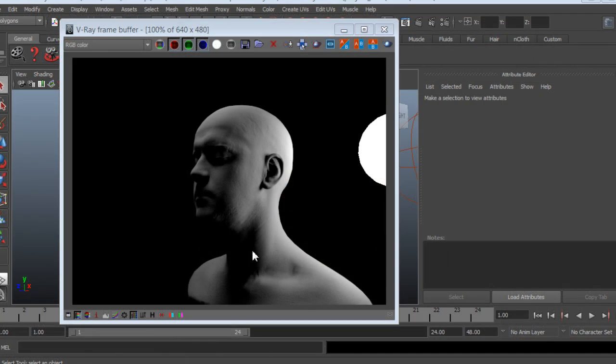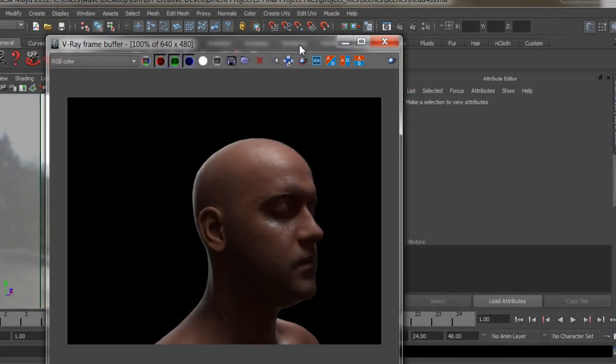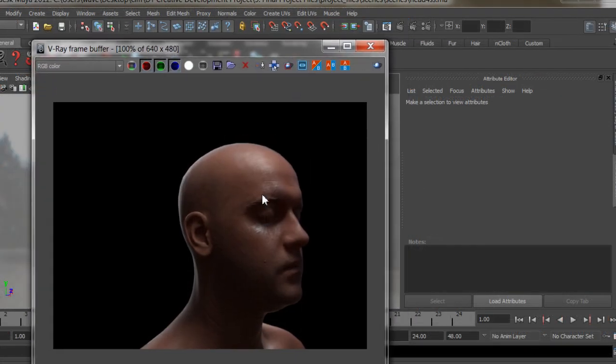How to use production techniques to work more efficiently using V-Ray Fast SSS. Learn various production techniques for creating photorealistic skin shaders in V-Ray for Maya.